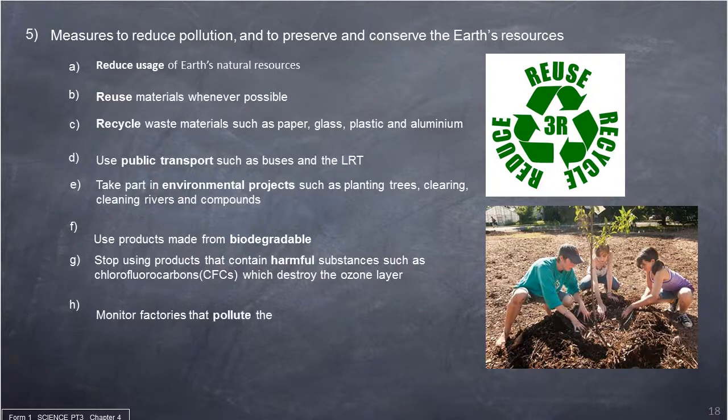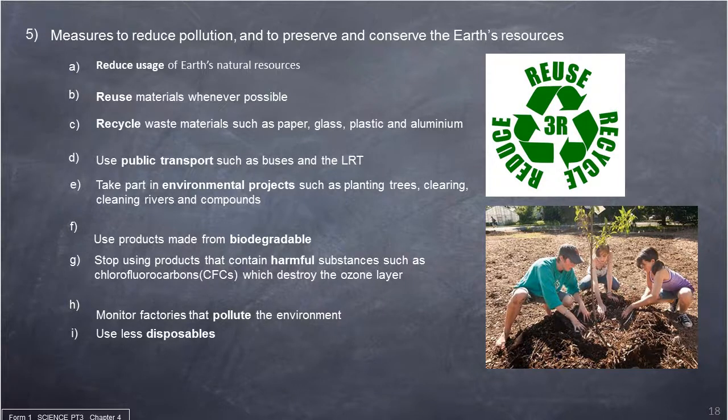Monitor factories that pollute the environment. Use less disposables.